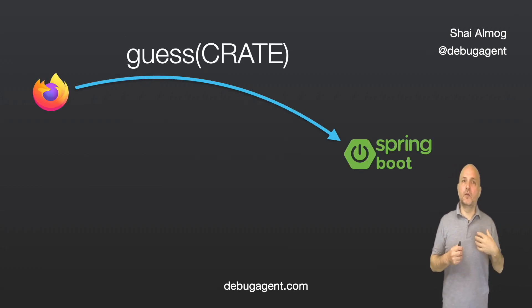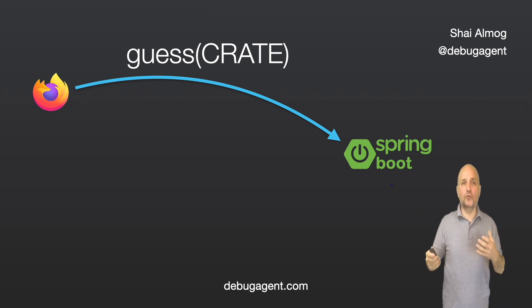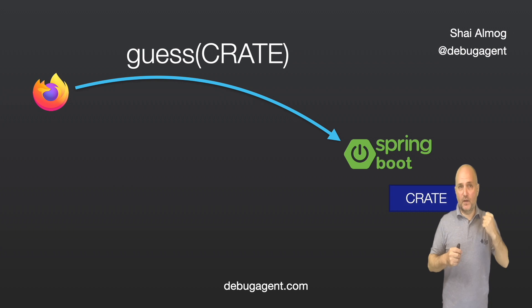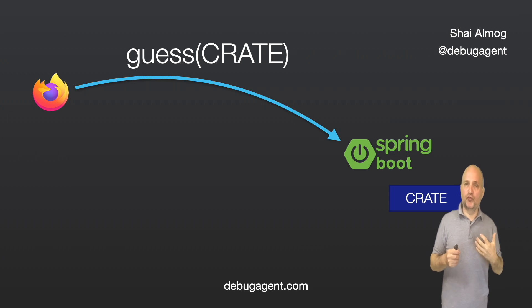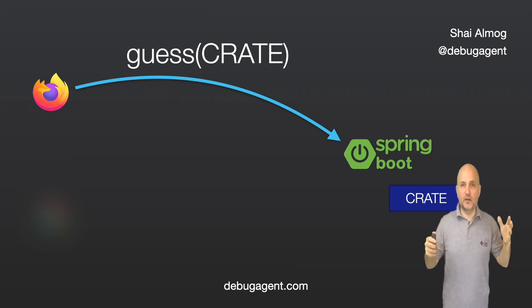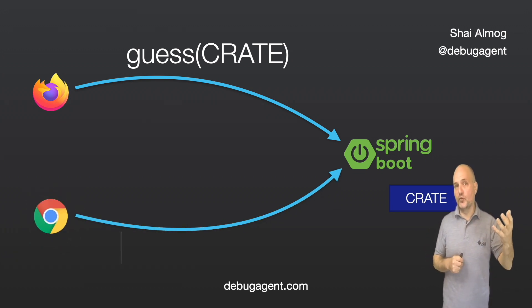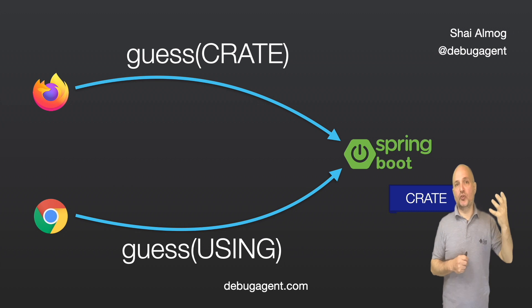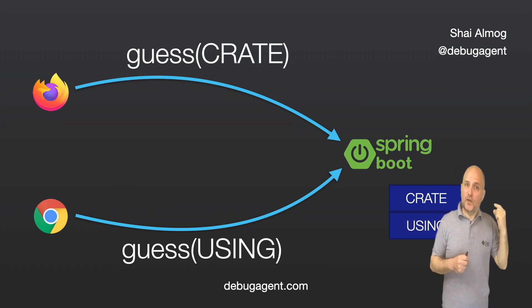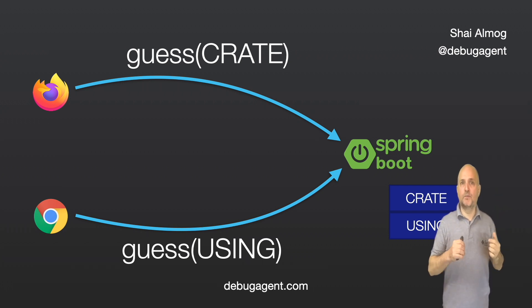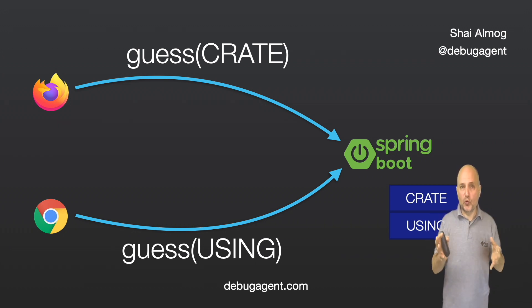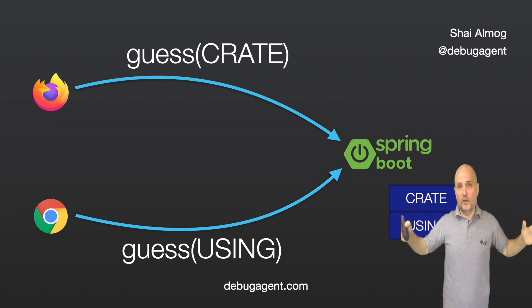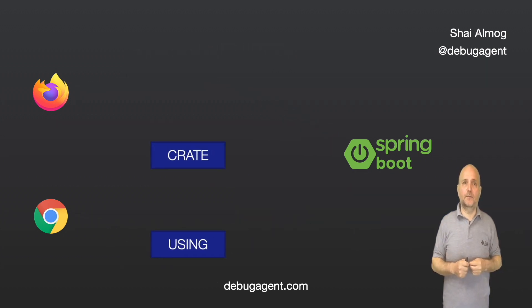In the previous session, the web browser sent a new guess to the server. The server then saves that guess in a field and returns the result. I won't draw the result returning, but it's just returning the HTML with the word crate in it. Then another user invokes guess with using, and the server will assume that this other user is making his second guess. This obviously won't work. Every user would get the results of every other user, and the web can't work like that.